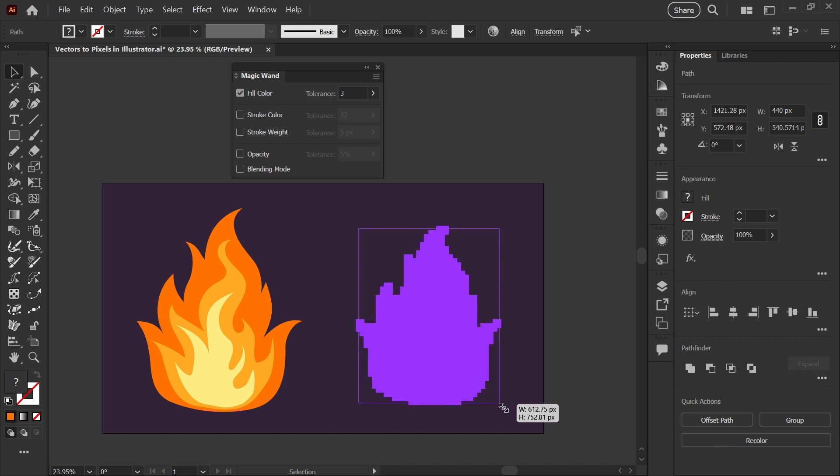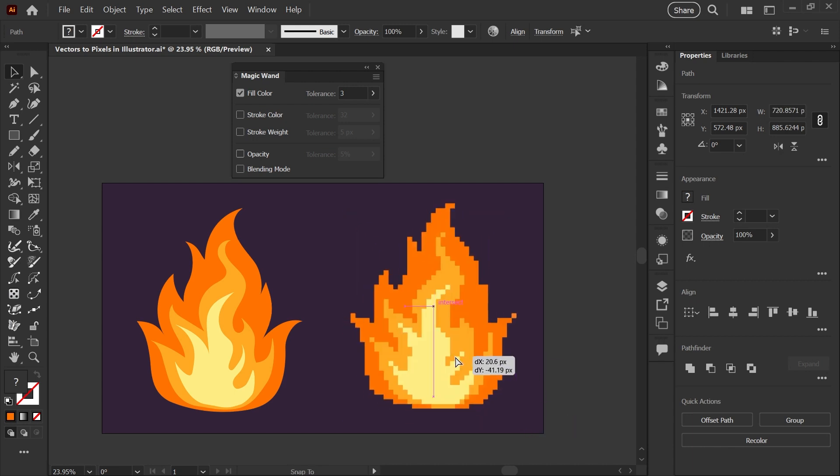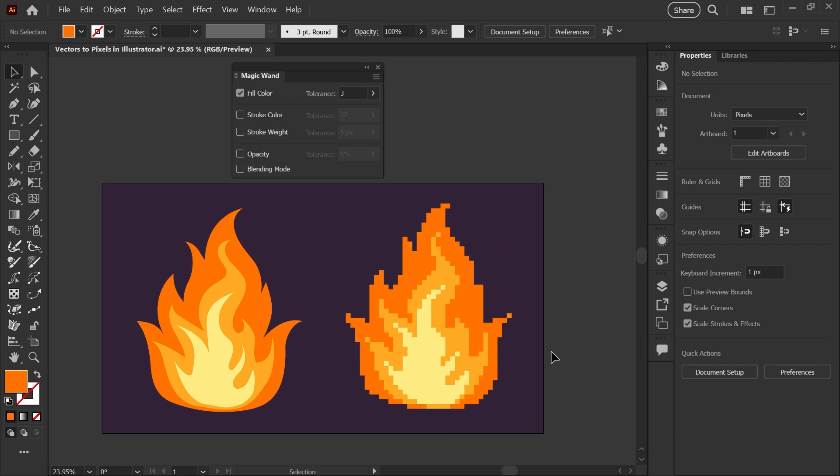This is a follow-up to my pixel art video where we paint pixel art using the live paint tool—I'll leave a link in the description. If you have any questions, please leave them in the comments below. I'm always happy to help. Have a great day and happy illustrating.